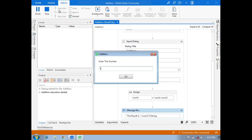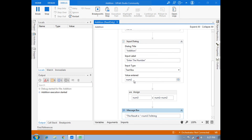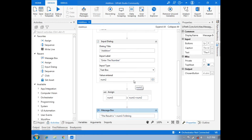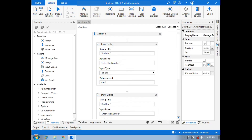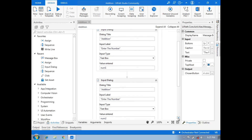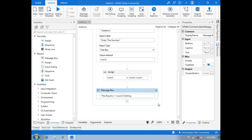We enter the first number and then the second number, and our result is shown in string form. So our addition process is completed successfully. Here you will see the complete sequence of adding two numbers by using UiPath. Thanks for watching this video.